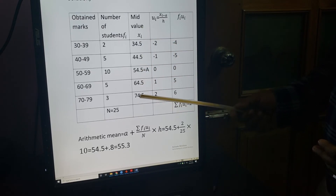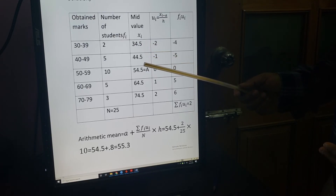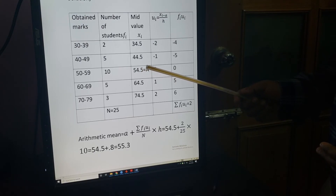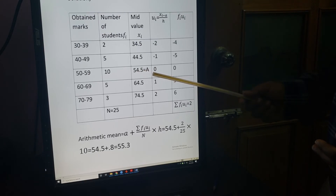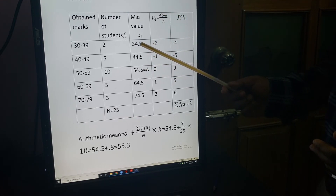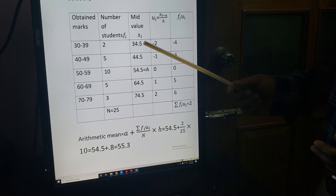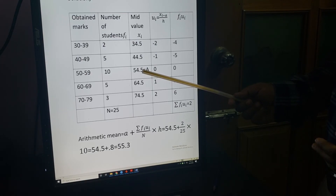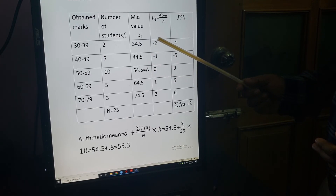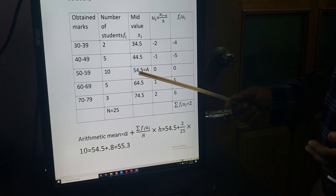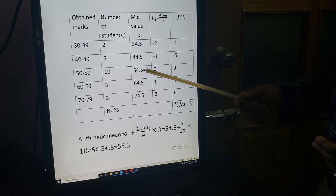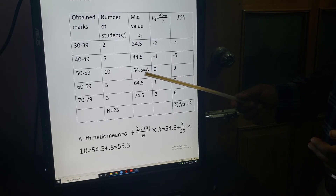Now calculate UI = (XI minus A) / H, where A = 54.5 and H = 10. So: (34.5 minus 54.5) / 10 = minus 20 / 10 = minus 2; (44.5 minus 54.5) / 10 = minus 10 / 10 = minus 1; (54.5 minus 54.5) / 10 = 0 / 10 = 0.